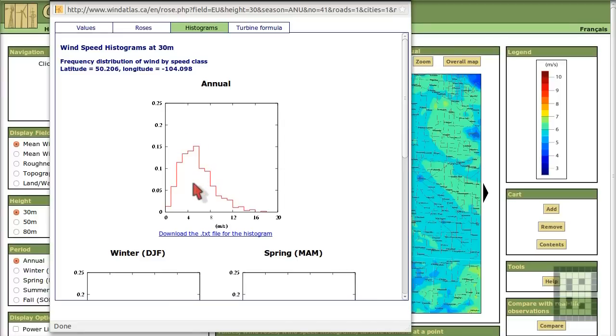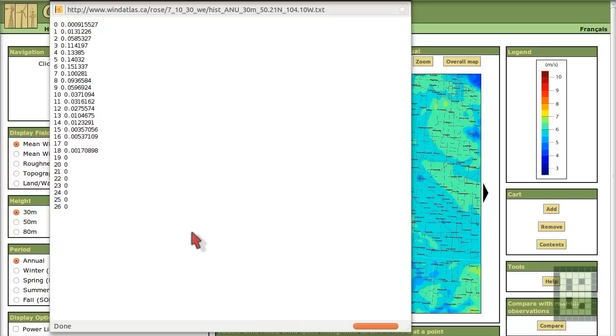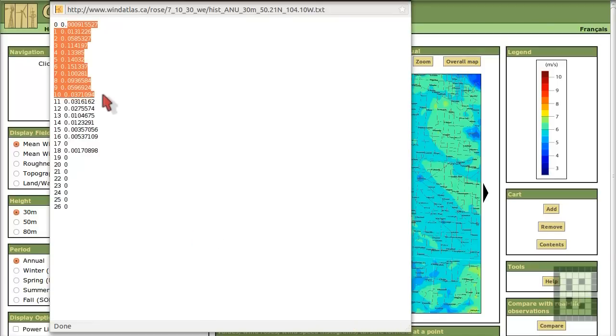So you could take the data from here. You see? I took all this data.